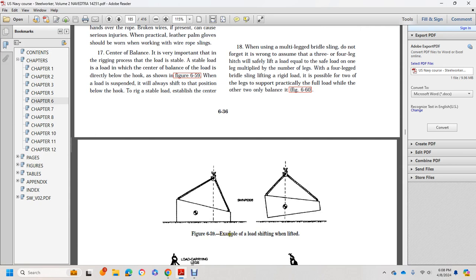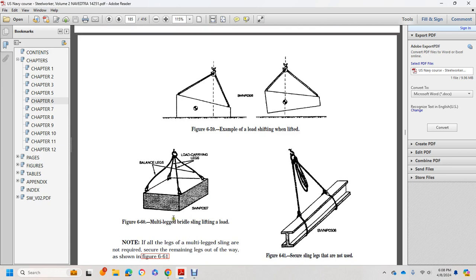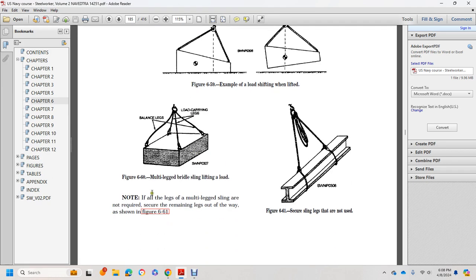Figure 660 shows the multi-bridle sling lift with loading on carrying legs and balance legs. Note: if all legs of multiple-leg slings are not required, secure the remaining legs out of the way as shown in Figure 661. Secure slings that are not used.